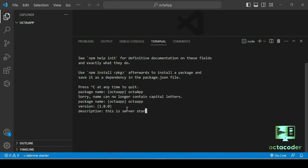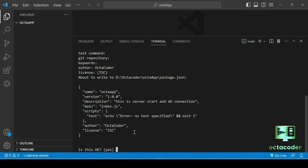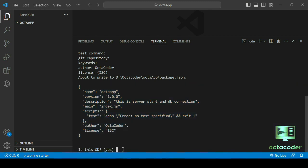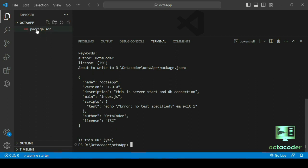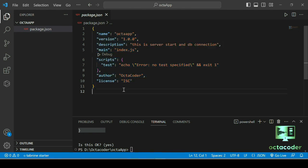For description, enter 'server start and database connection', or whatever you like. The entry point is index.js — some people use server.js, some use index.js, no problem either way. For test command, git repository, keywords: just leave them empty. Author is 'Octa Coder'. Once everything looks correct, hit enter and you will get the package.json file automatically with all the information we provided.